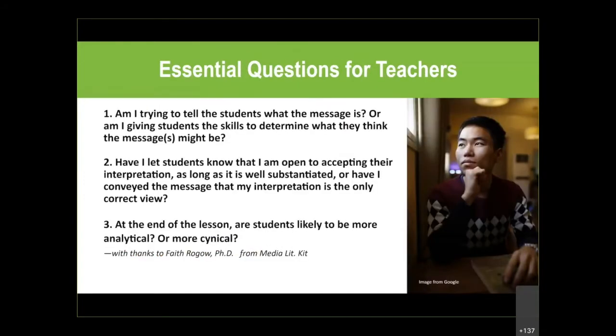We have some essential questions for teachers. The gist of all of these is: am I injecting myself as the teacher and telling students they have to go along with what I say is true? Or am I going to allow students to have their own interpretations, be free thinkers, and use the skills and tools I give them to reflect on what they see in media? At the end, we don't want students to be cynical — we want them to be analytical.